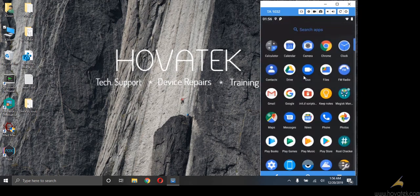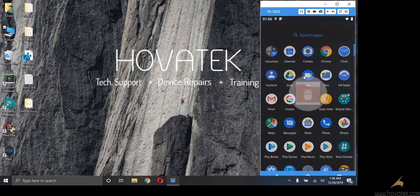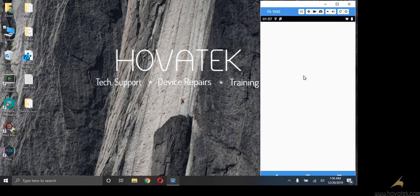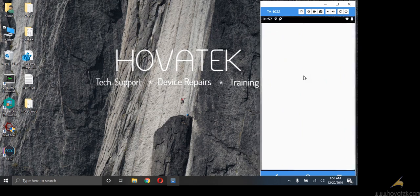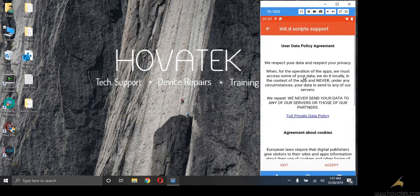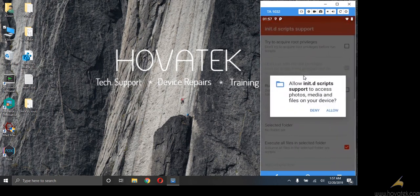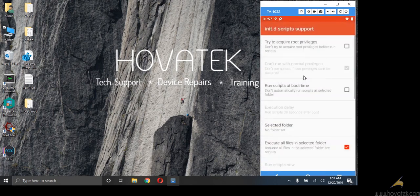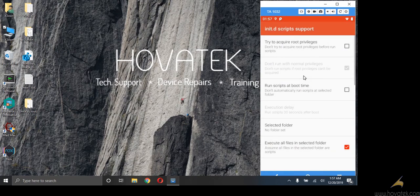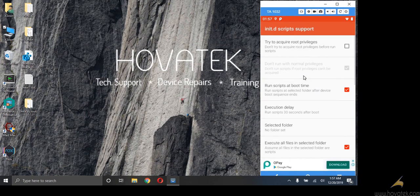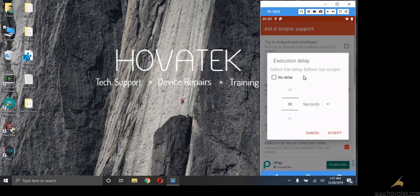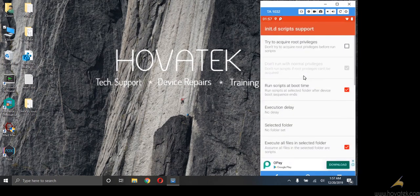Now I shall open init.d script support app. Accept the user license. Now we need to configure this app. Tick run scripts at boot time. Execution delay, no delay. Accept.